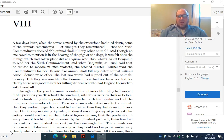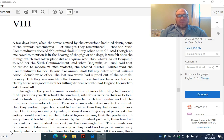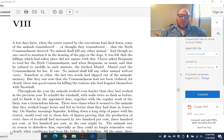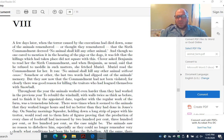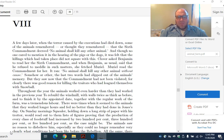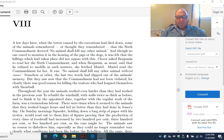A few days later, when the terror caused by the executions had died down, some of the animals remembered or thought they remembered that the Sixth Commandment decreed no animal shall kill any other animal. Clover asked Benjamin to read her the Sixth Commandment. Muriel read the commandment for her. It ran, no animal shall kill any other animal without cause. Somehow or other, the last two words had slipped out of the animal's memory.